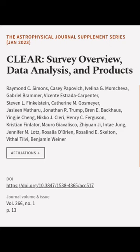This article was authored by Raymond C. Simons, Casey Papovich, Ivelina G. Monchiva, and others.